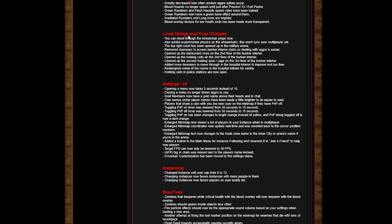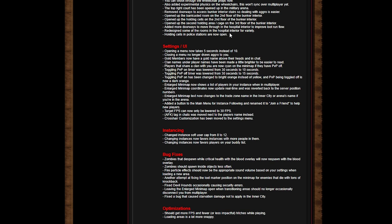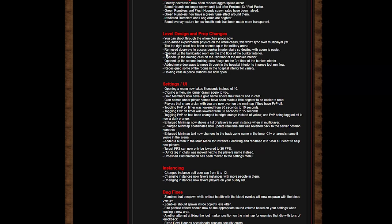A lot of overlay texture for low health has been made more transparent. Level design and prop changes: you can shoot through the wheelchair props now. Also added experimental physics on the wheelchairs. This won't sync over multiplayer yet.